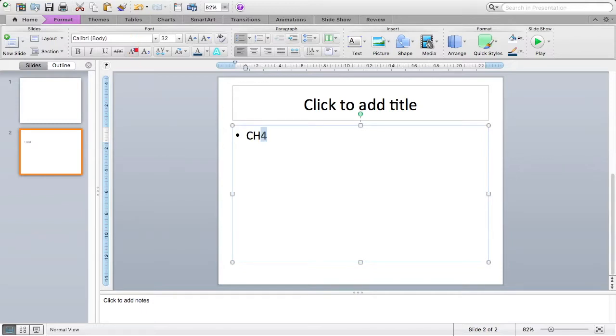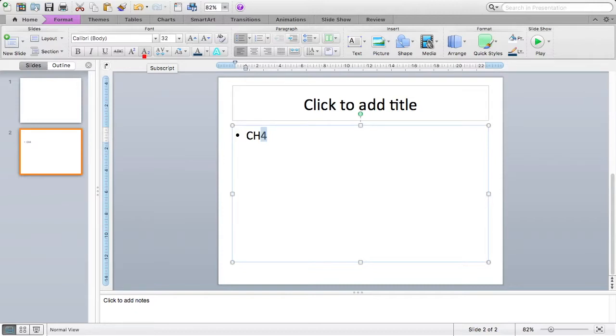I have an A with a little blue two to the top right, that gives me superscripts, and I have an A with a little blue two to the bottom right, which gives me subscripts.